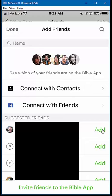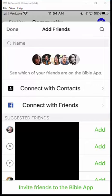Hopefully that helps. Be sure to take a look at the other videos on how to use the YouVersion Bible app.